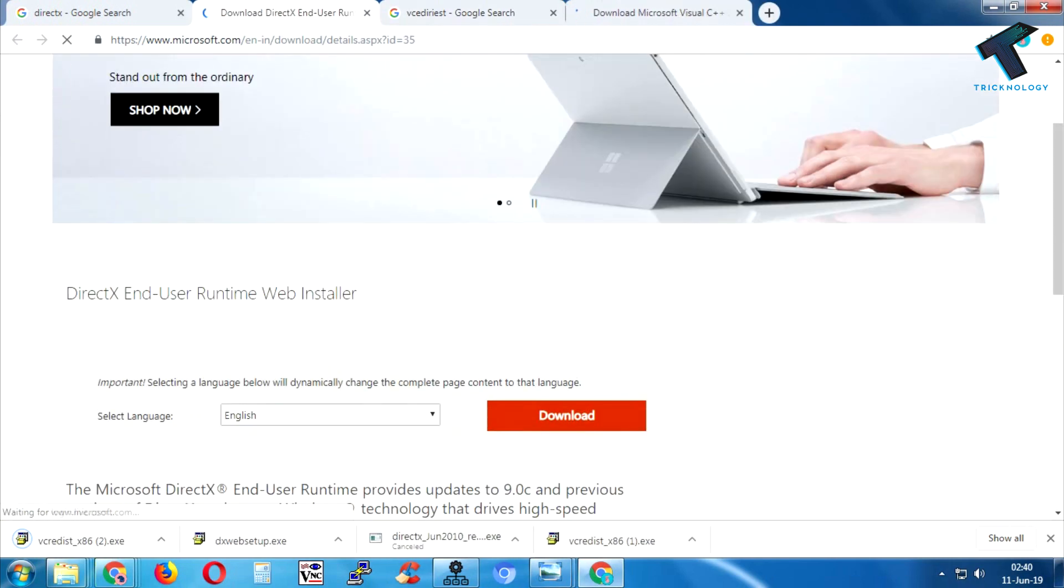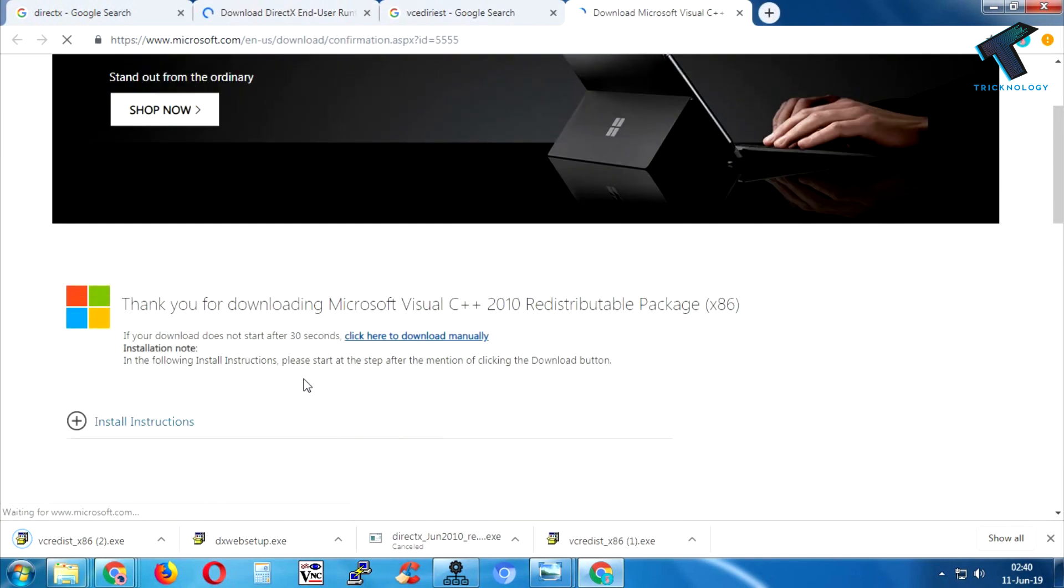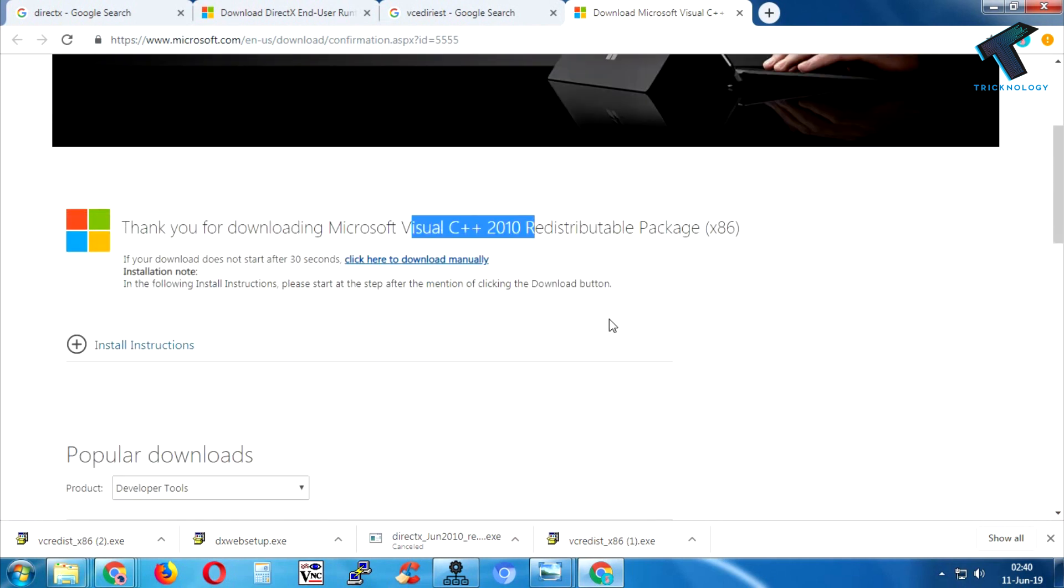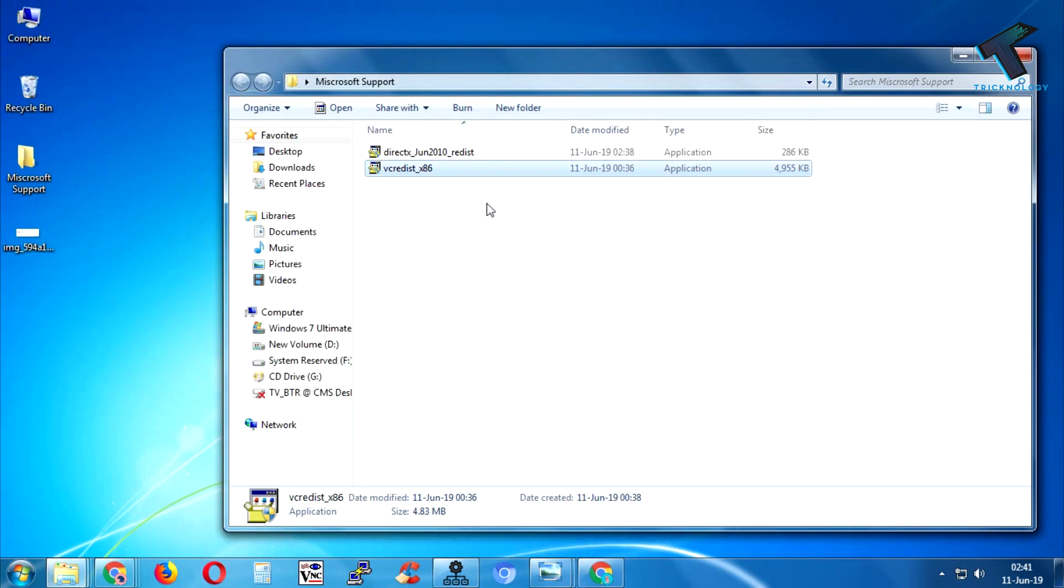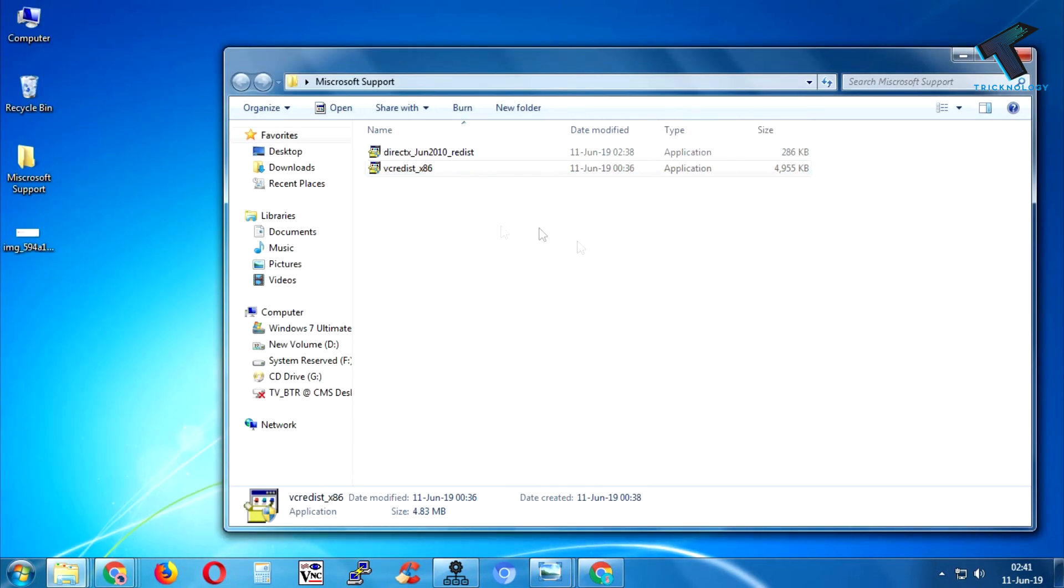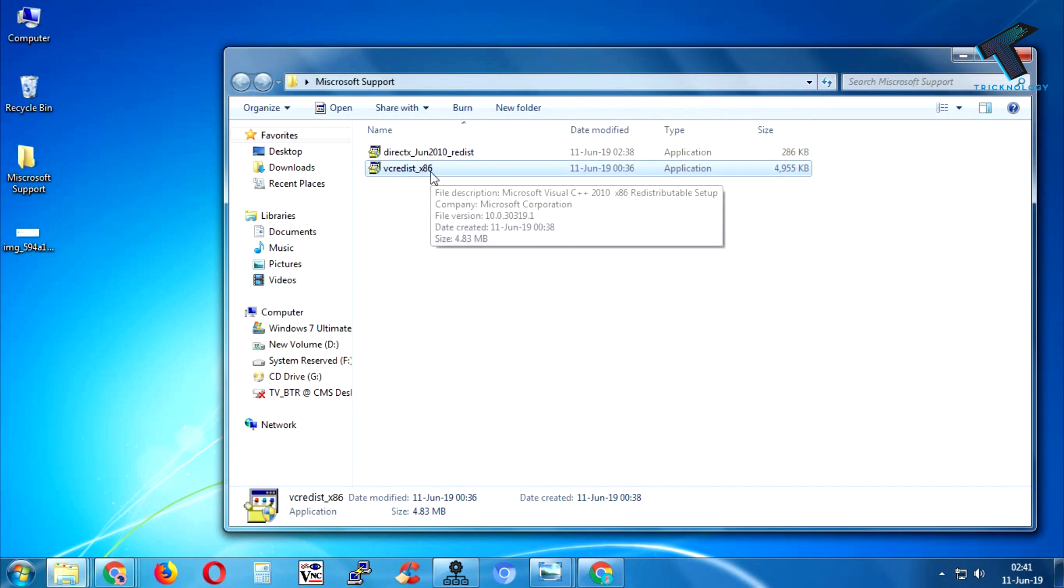I have already downloaded these two files on my computer. As you can see, here are the two files. Install one by one all the software on your computer. First one I will install is Visual C++.